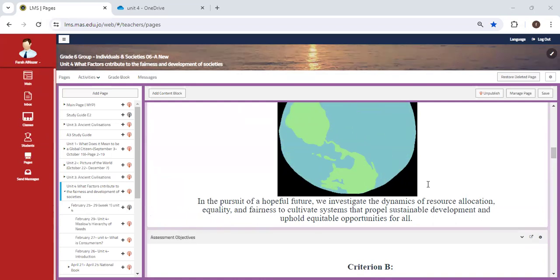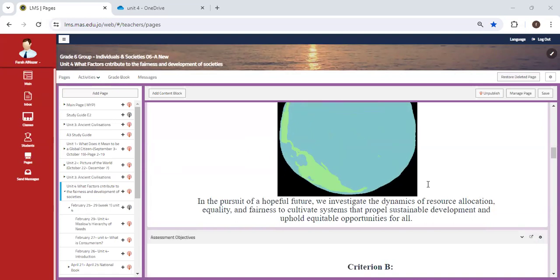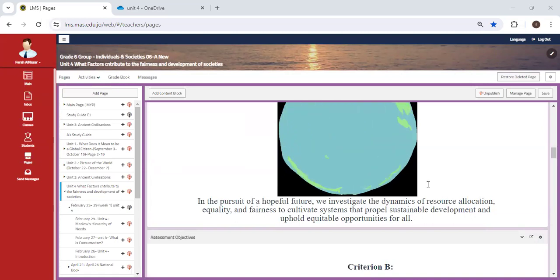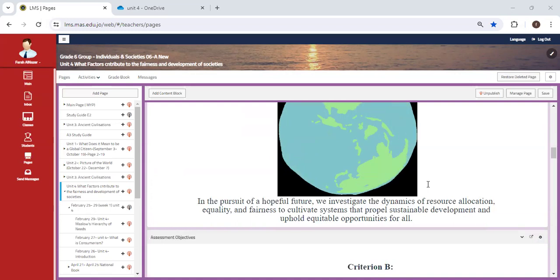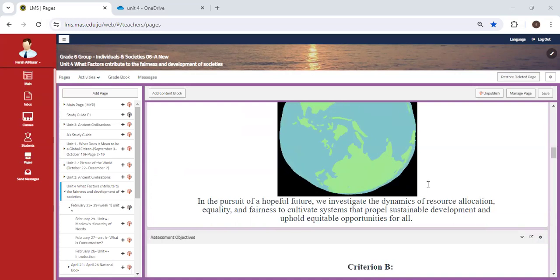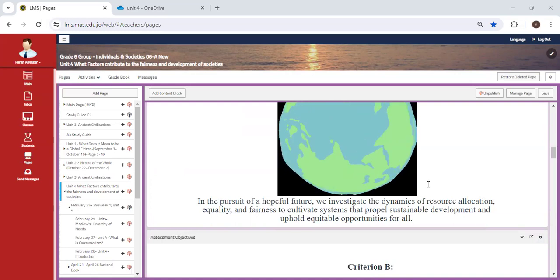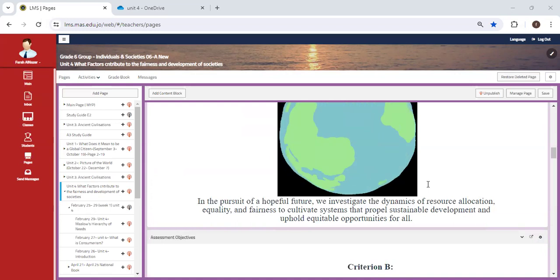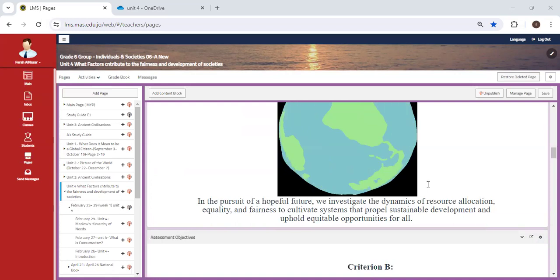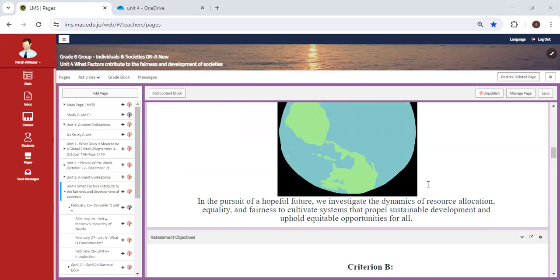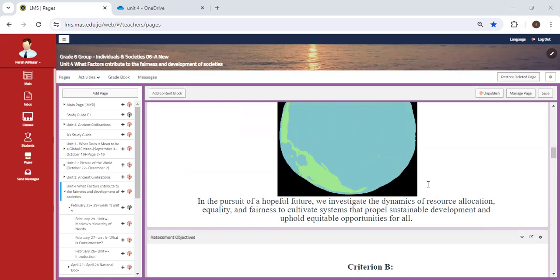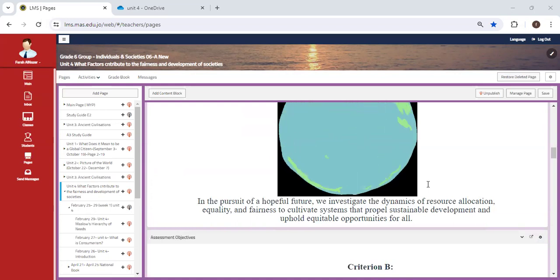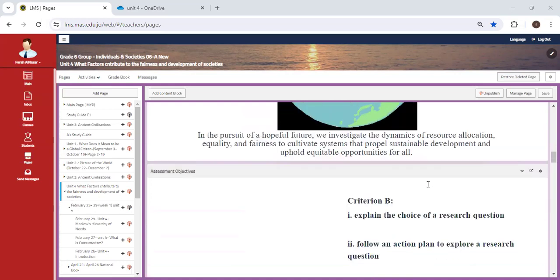Moving on, our Statement of Inquiry is the following: In the pursuit of a hopeful future, we investigate the dynamics of resource allocation, equality, and fairness to cultivate systems that propel sustainable development and uphold equitable opportunities for all. We're going to look at this SOI and determine our requirements for this unit.